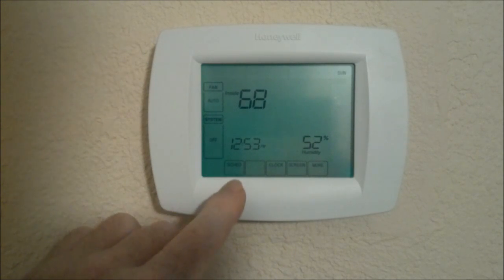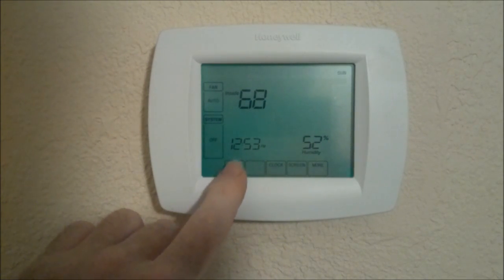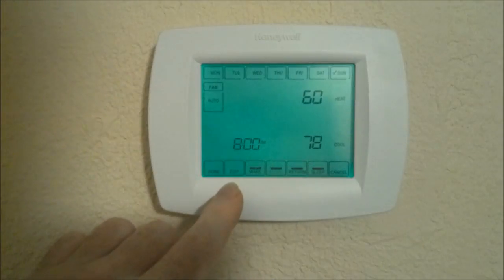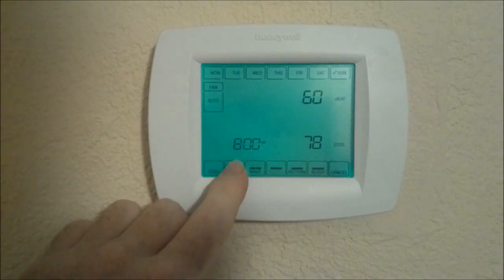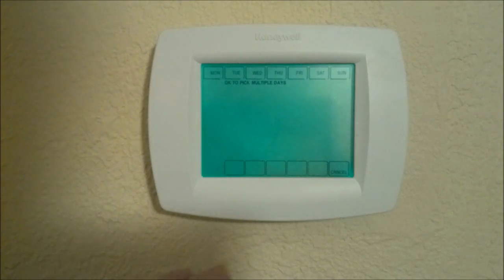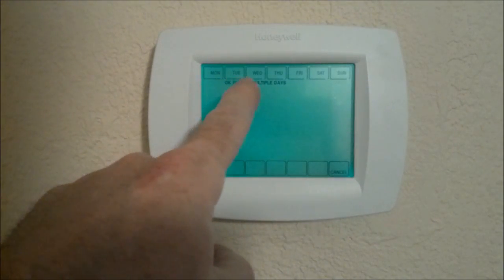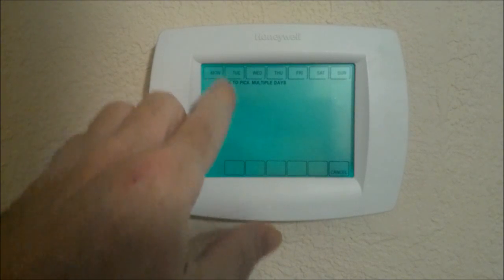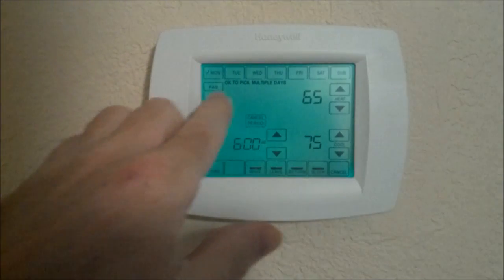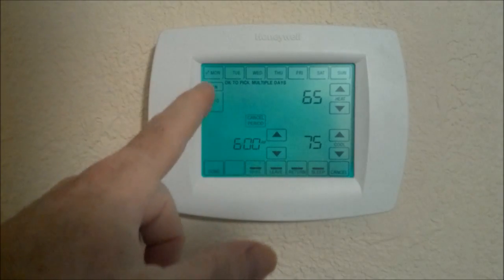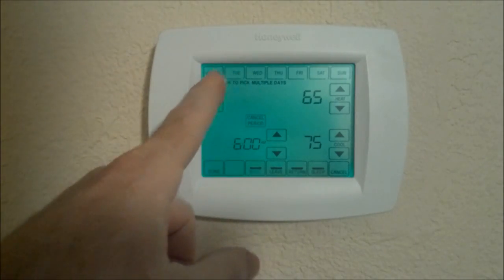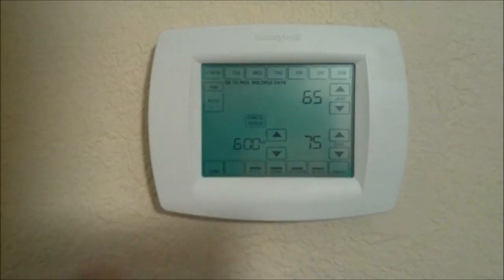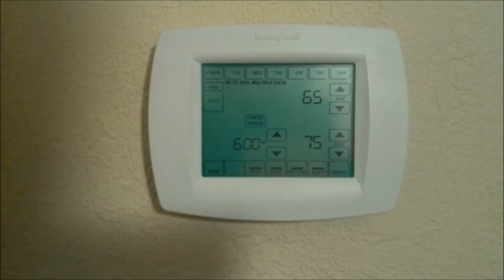To change your program, you want to hit Schedule and then choose Edit. You're going to see there's a whole bunch of days up here. You can basically pick one day, two days, however many days you want to pick. If your schedule fluctuates between Monday, Tuesday, Wednesday, you can set up seven different days for programming.